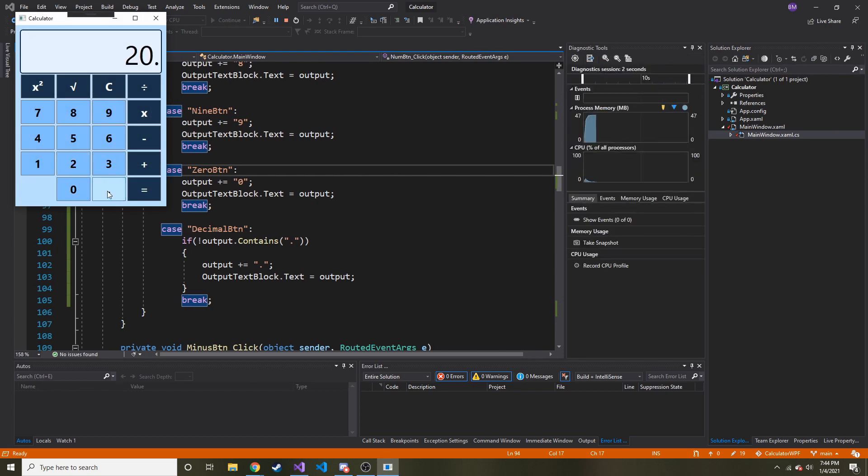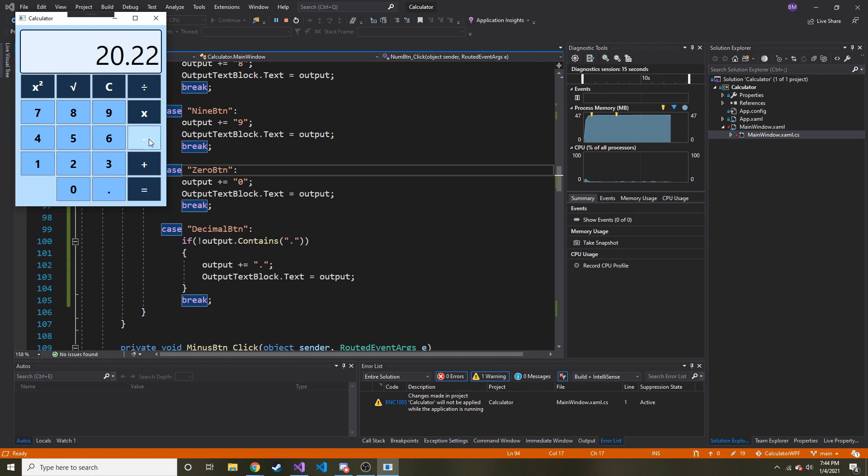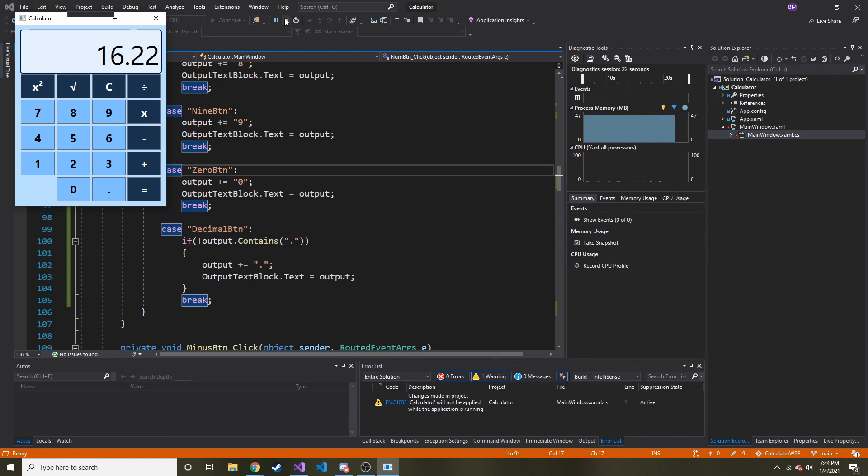So let's do 20.2, let's try it again. And hopefully you can hear me in the mic, I'm clicking and nothing's happening. It's perfect. So let's do a division, let's do minus 4, so it should be 16.22. Beautiful, check that out guys, we already did 2 additions to our calculator.